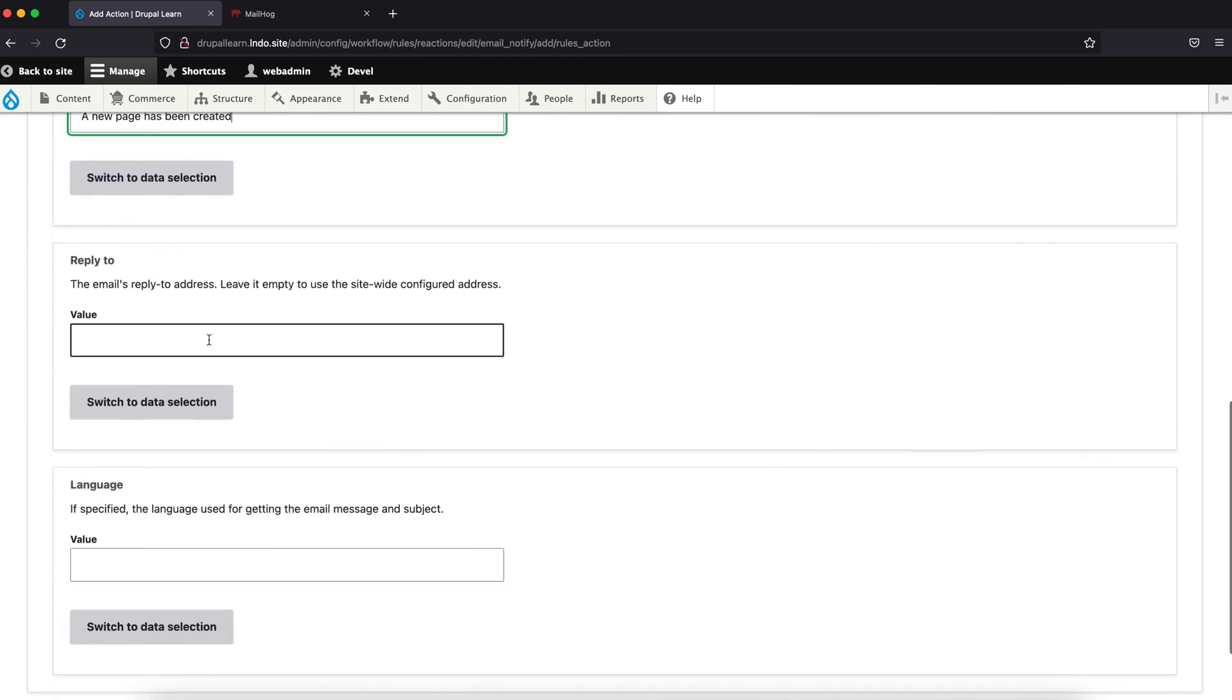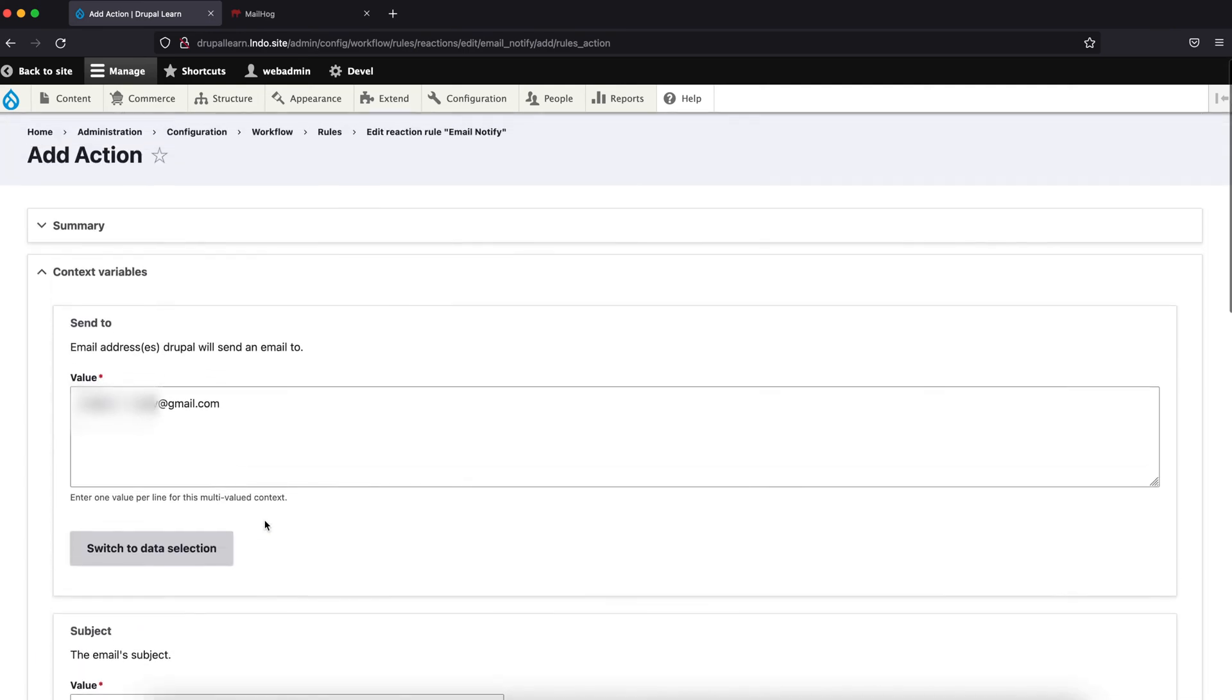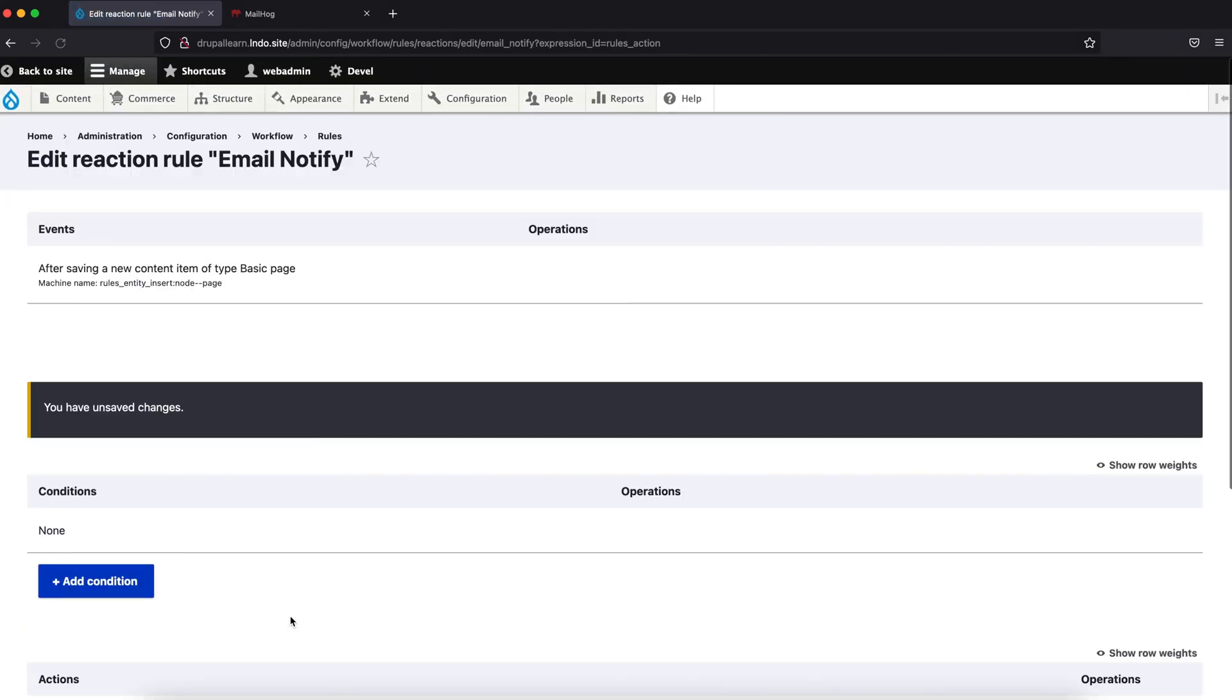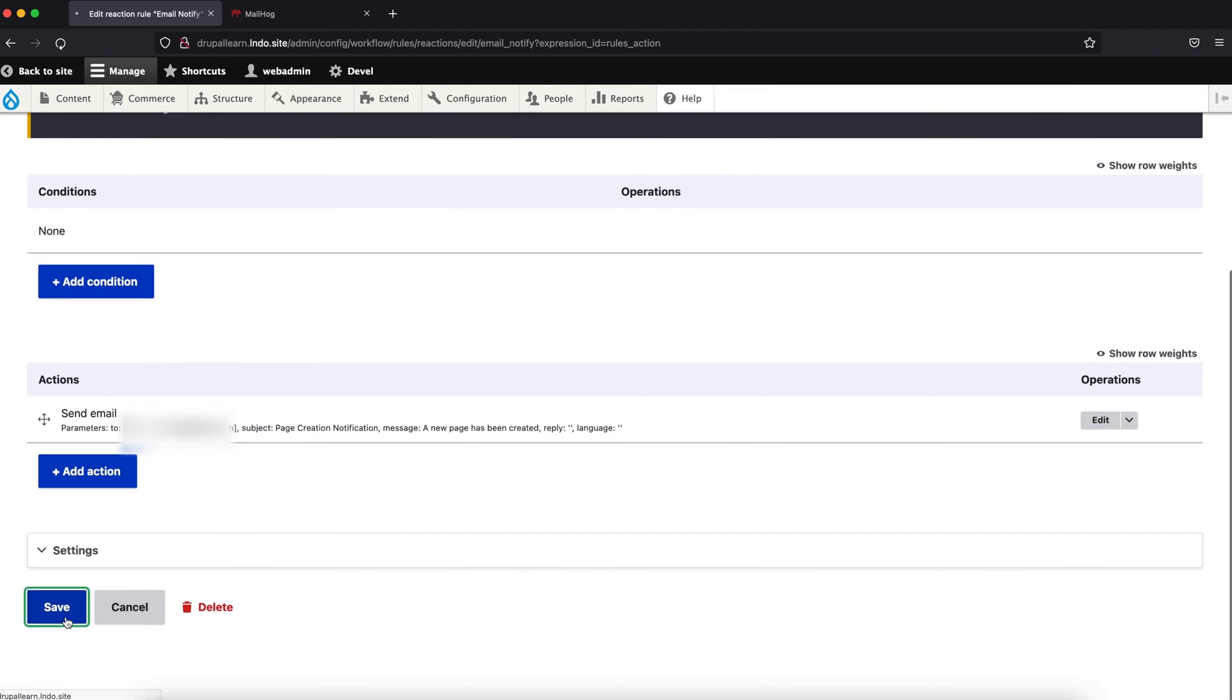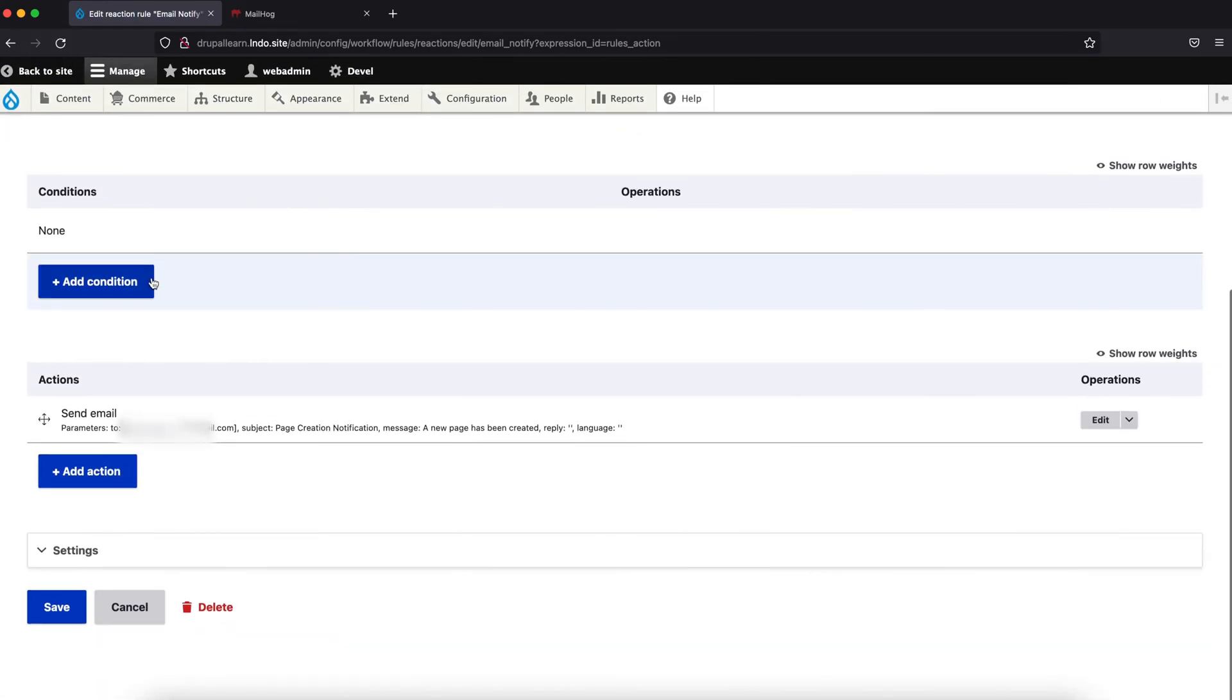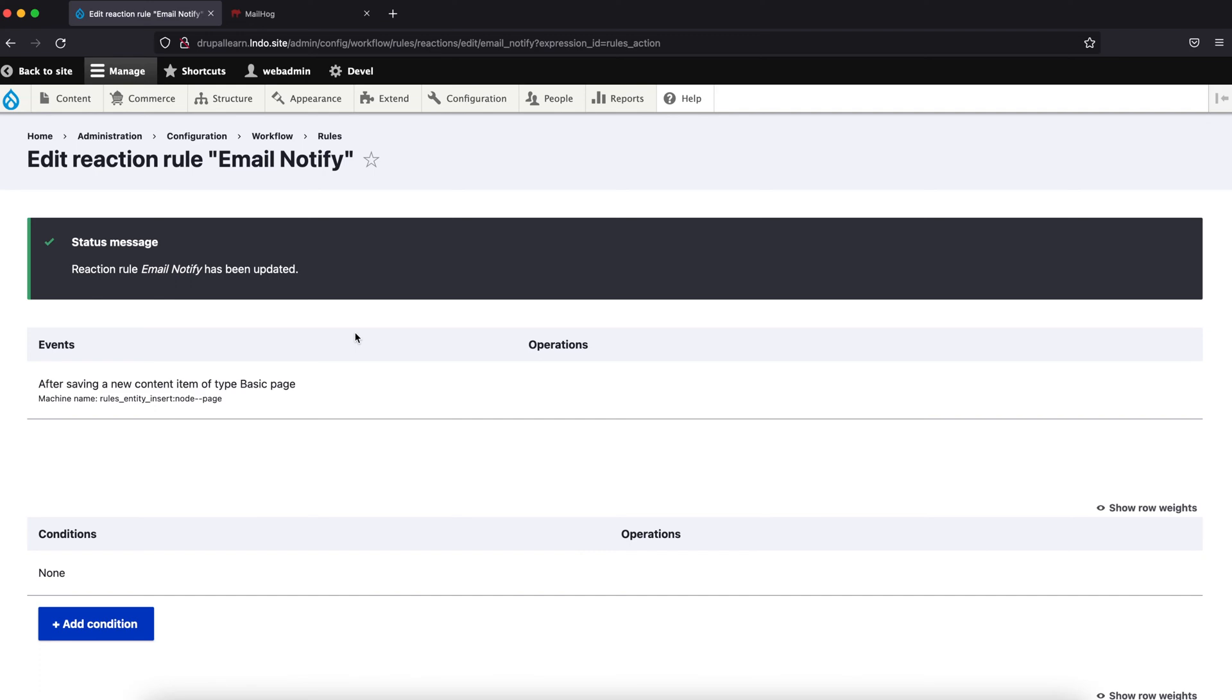So, reply to, you can leave it empty, which will use the site config address. If language, just leave it as such. So, let's just save this. If you want, you can add multiple conditions to it as well. Let's just not do it right away, let's just save it.